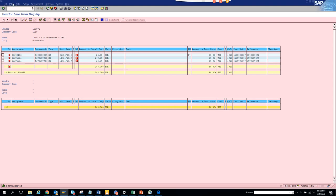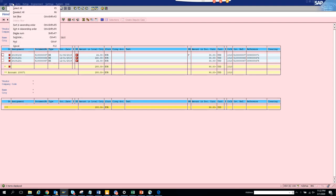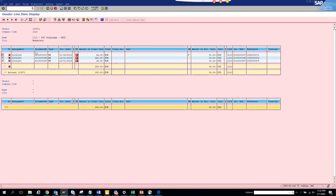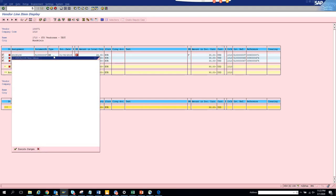So what I will be doing is I will go here edit select all and now click mass change.